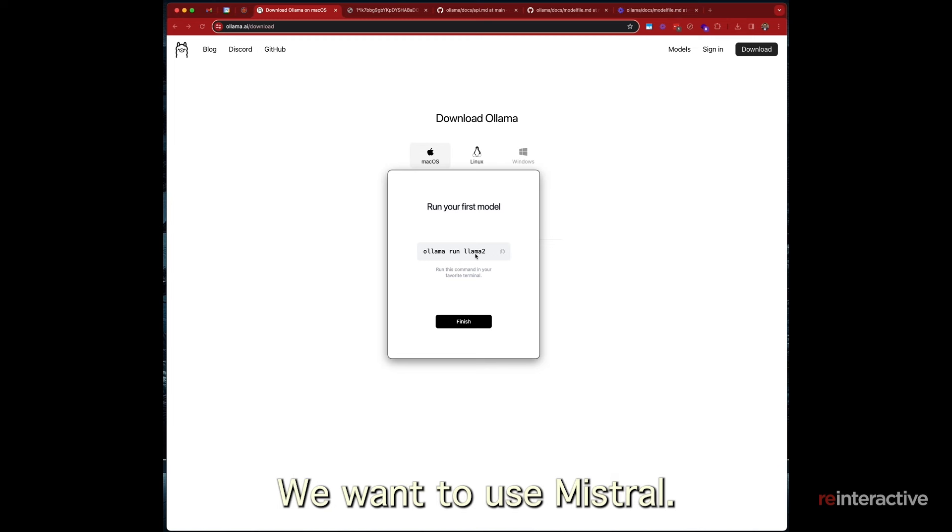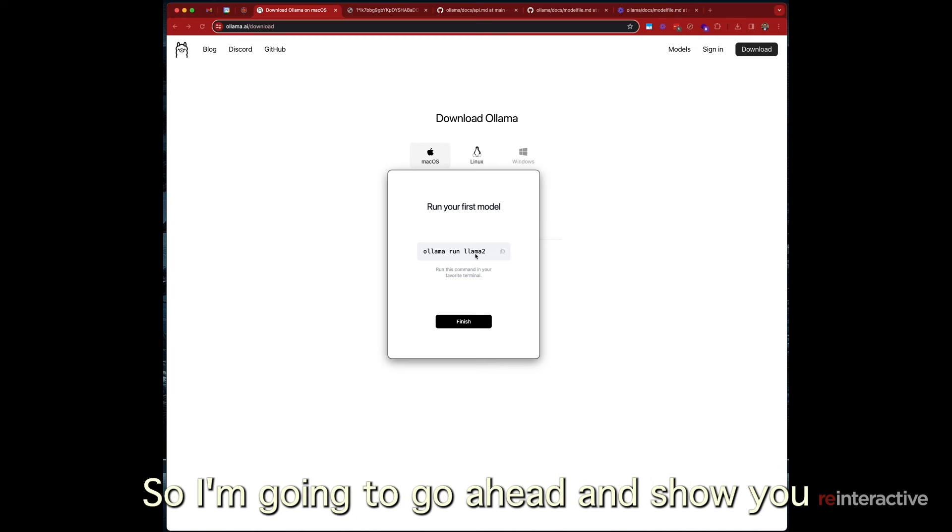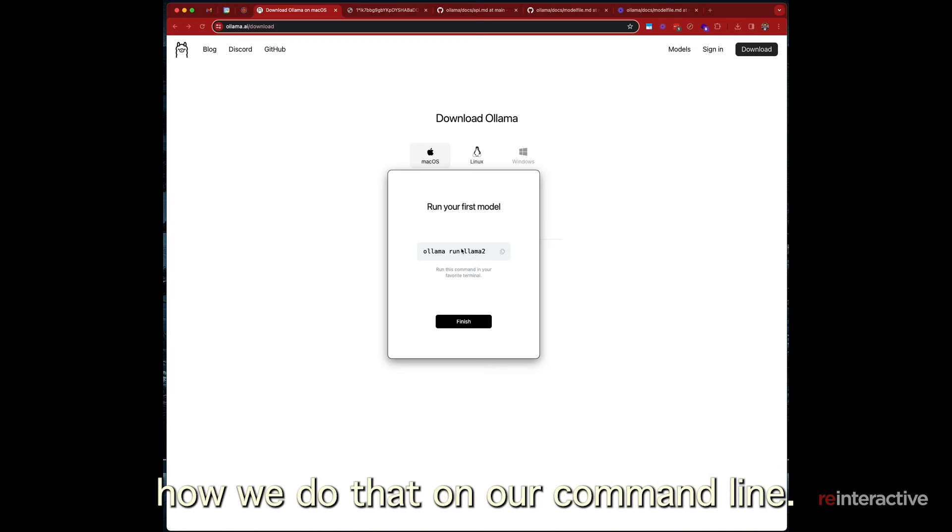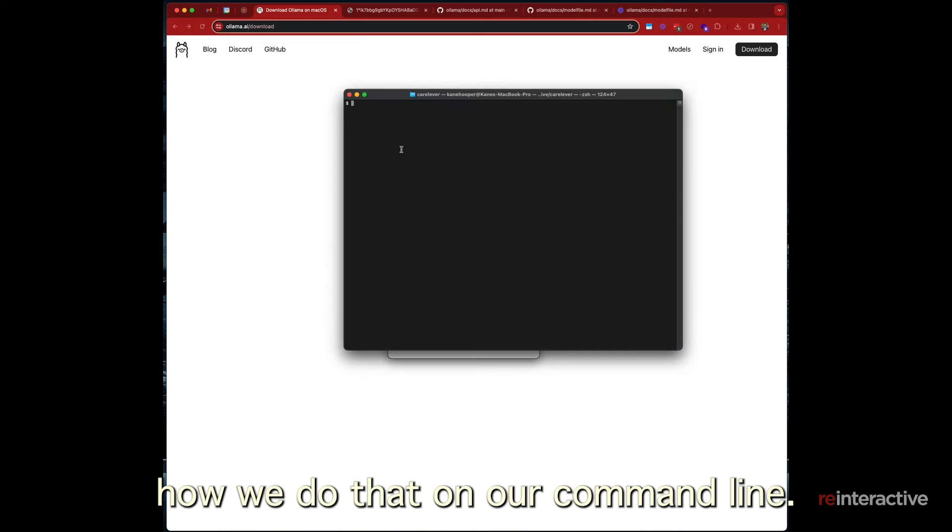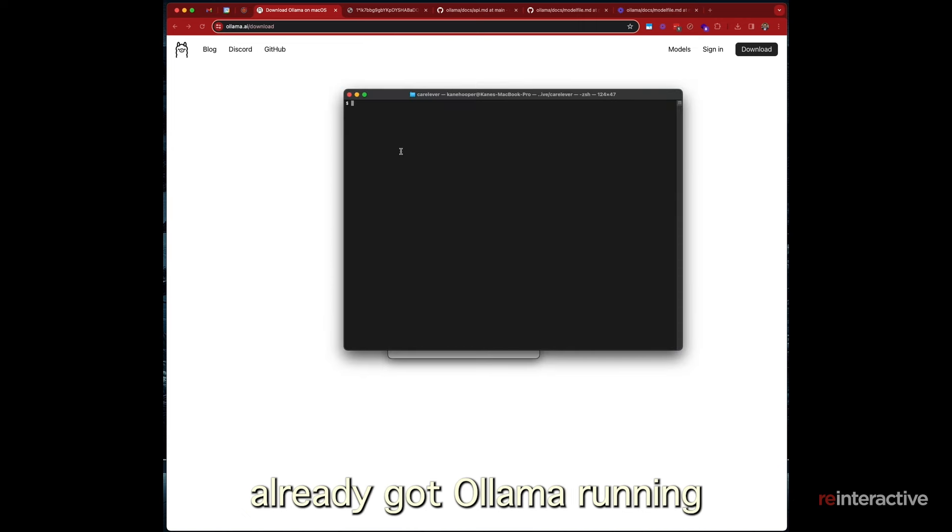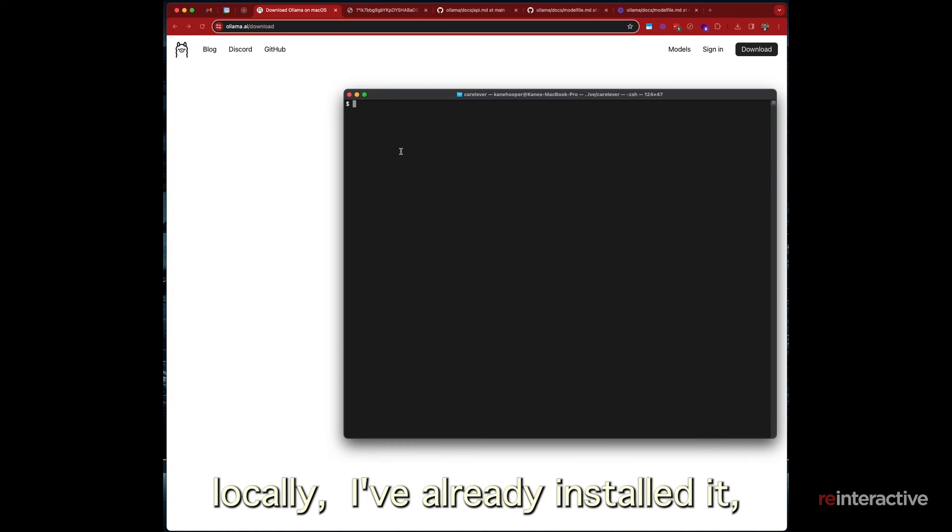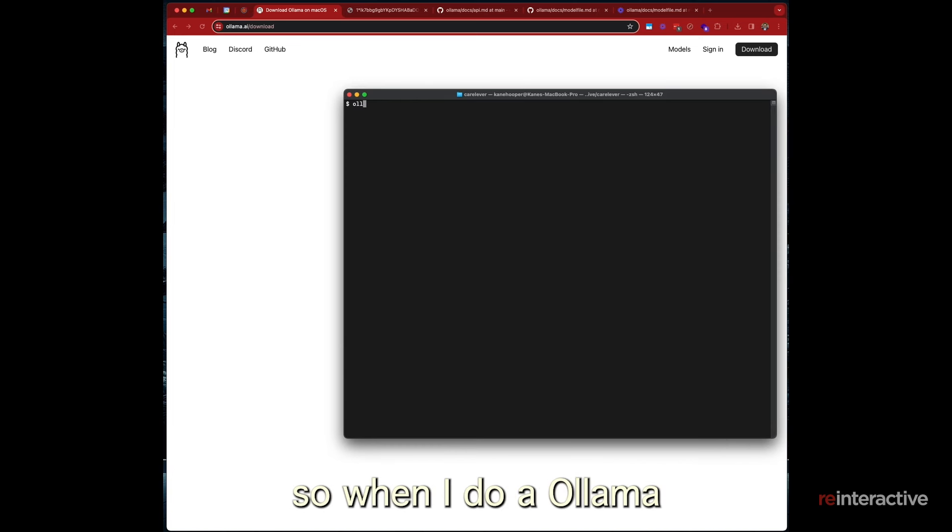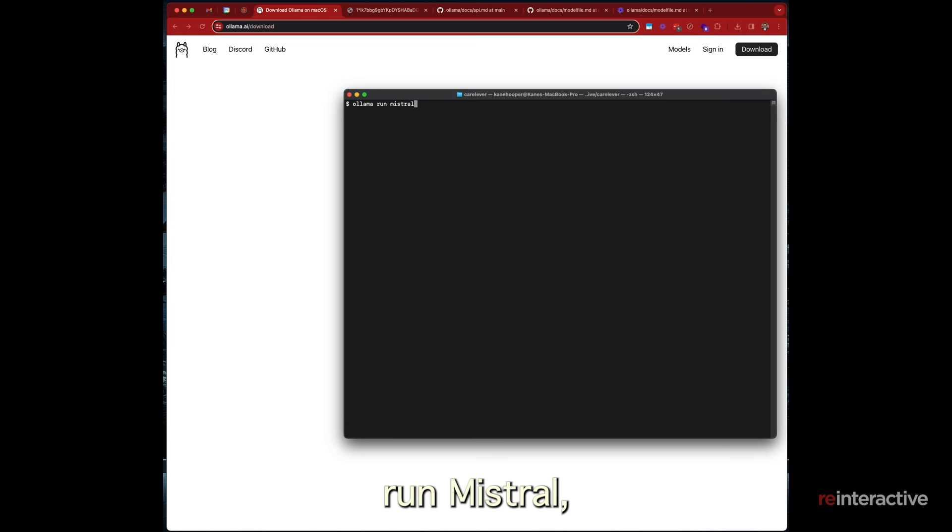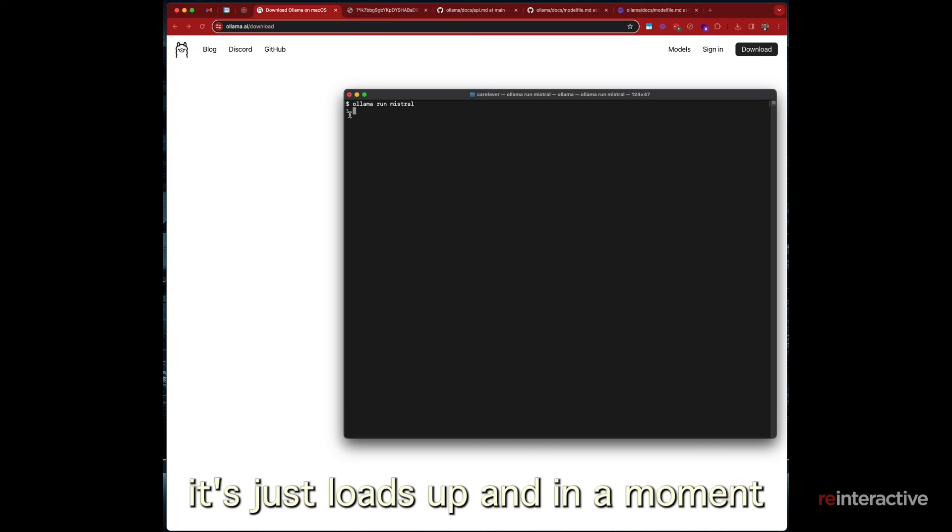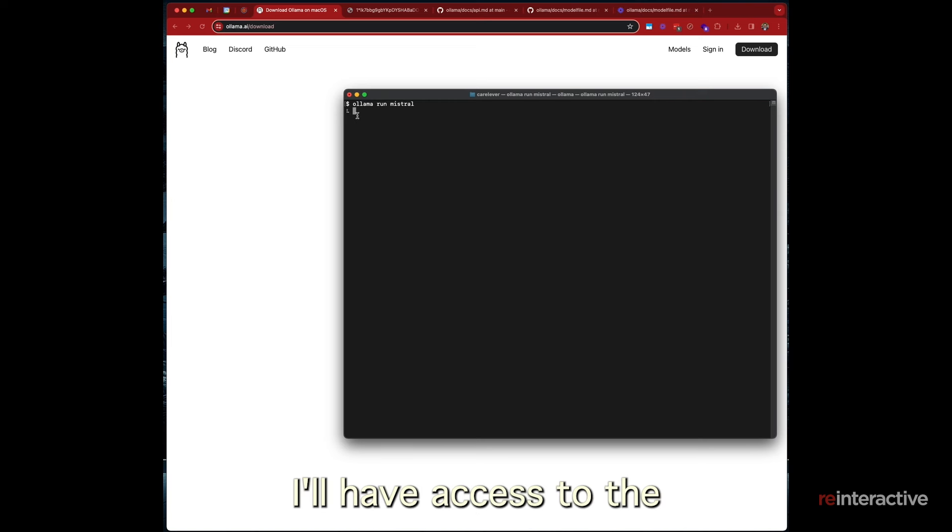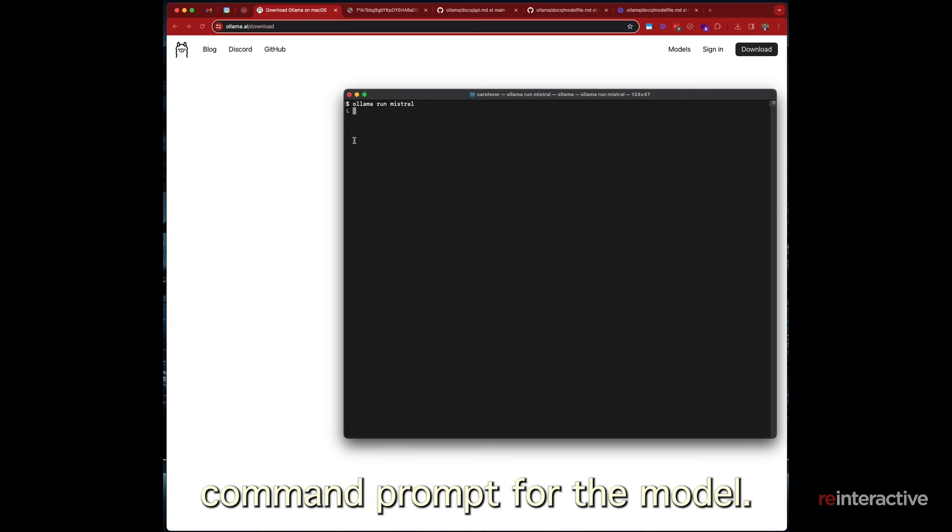Now this is if we were using the Llama model. We want to use Mistral. So I'm going to go ahead and show you how we do that on our command line. Now I've already got Ollama running locally. I've already installed it. So when I do Ollama run Mistral, it just loads up. And in a moment I'll have access to the command prompt for the model.